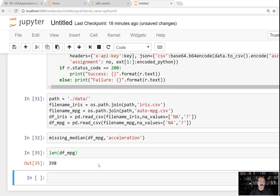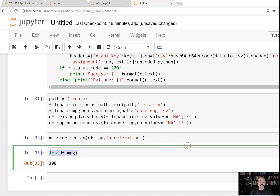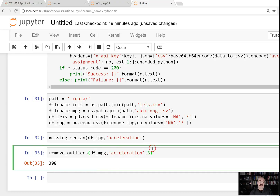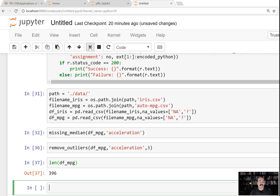If we look at the length of the miles per gallon data frame, it's 398 cars. We can remove all of the rows where outliers exist. Let's go ahead and try that on the acceleration column. What that says is: any acceleration that is more than plus or minus three standard deviations, remove it — anything with a three-plus or minus standard deviation is usually considered an outlier. We had 398 rows. Now let's see — 396. So it removed two rows that were outliers: cars that were either really fast or really slow on acceleration.